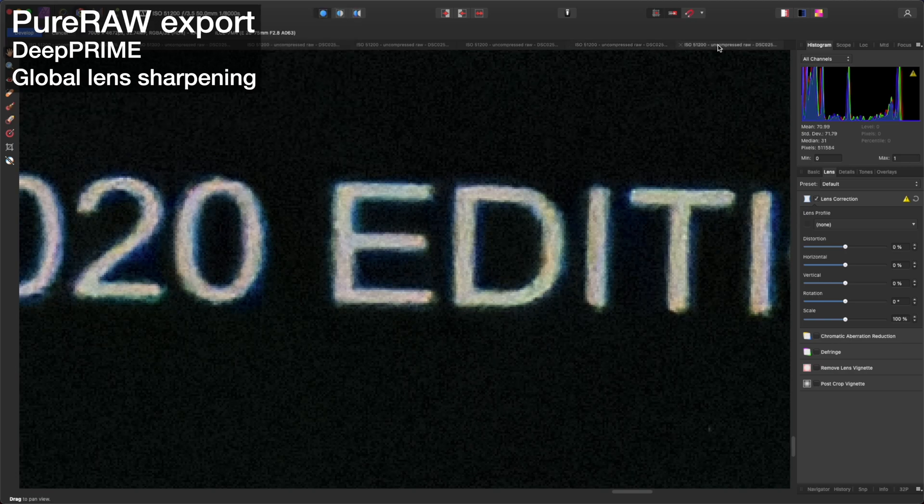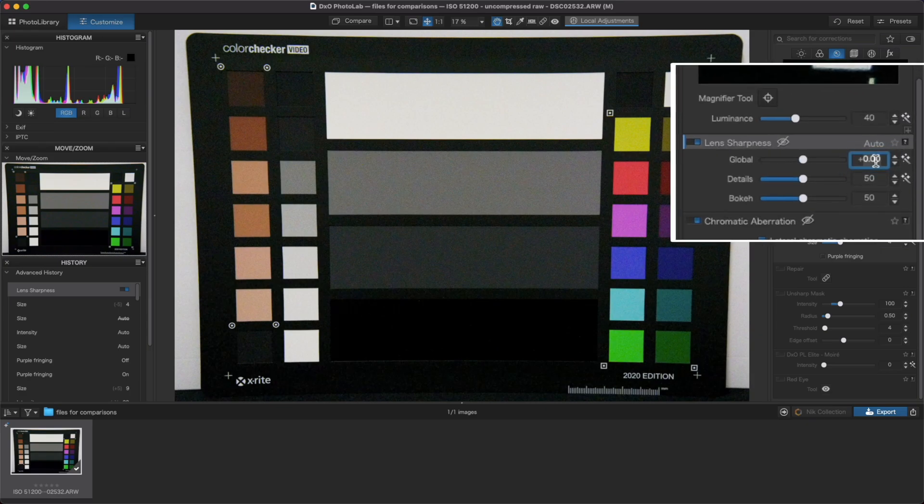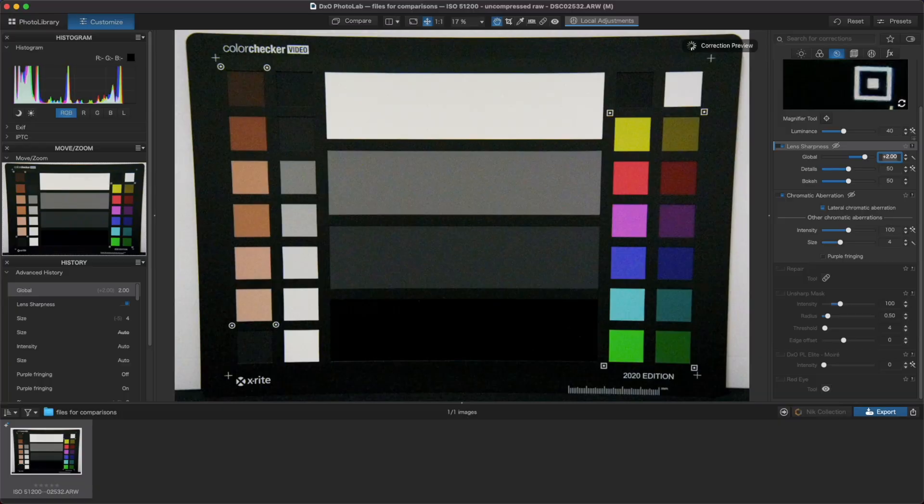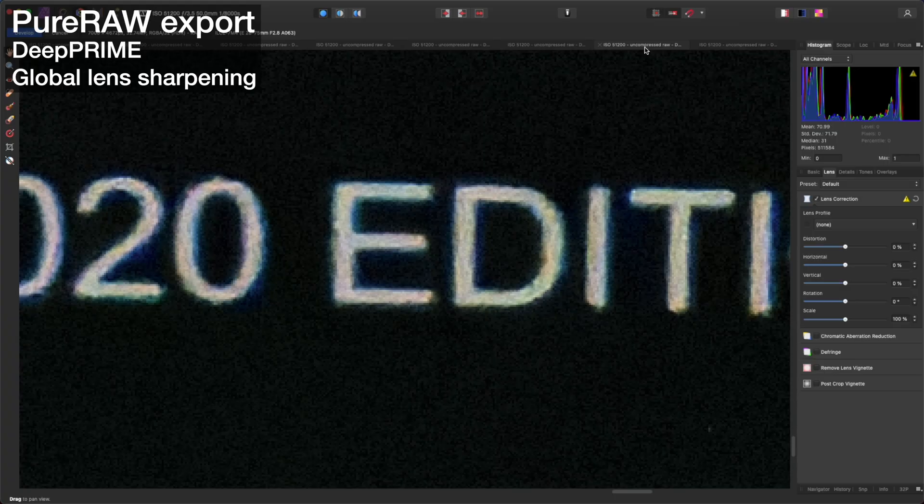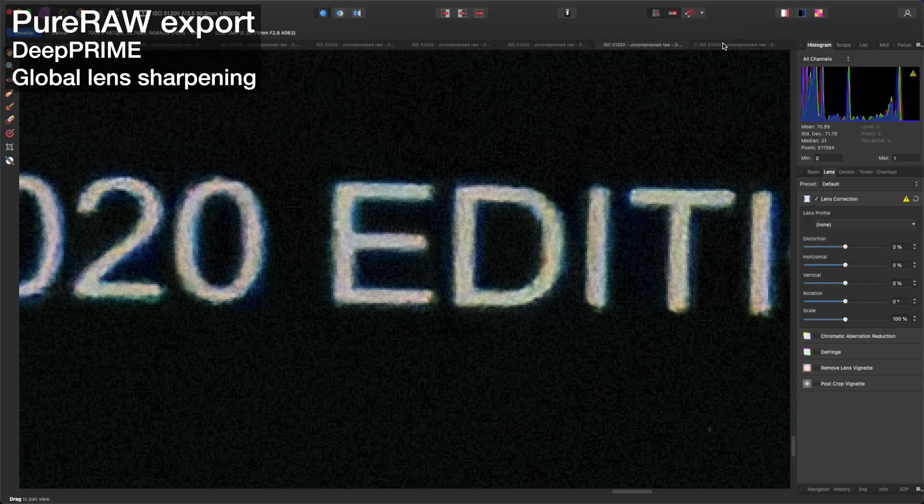In any case, let's see if we can get something similar out of Photolab. If we set the lens sharpening's global setting to a plus two, I think we can get a similar result. So Photolab here once again offers more flexibility with its sharpening options.